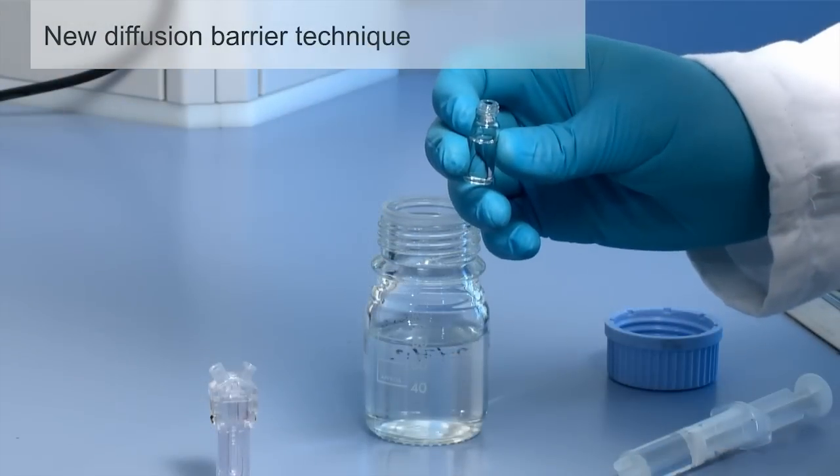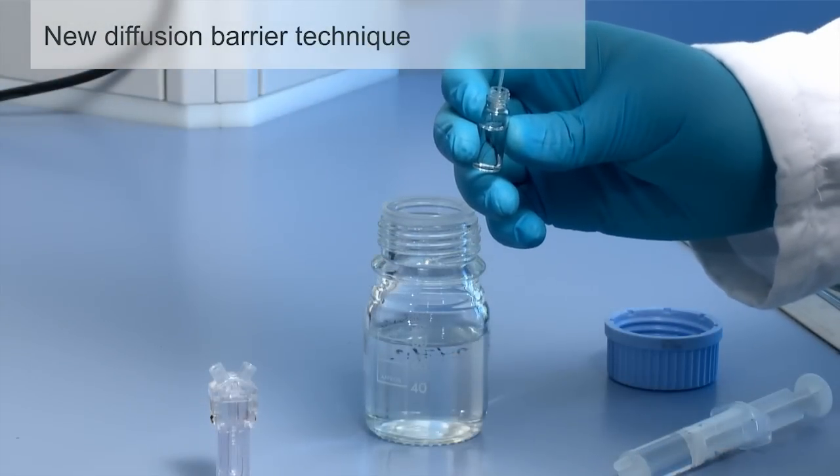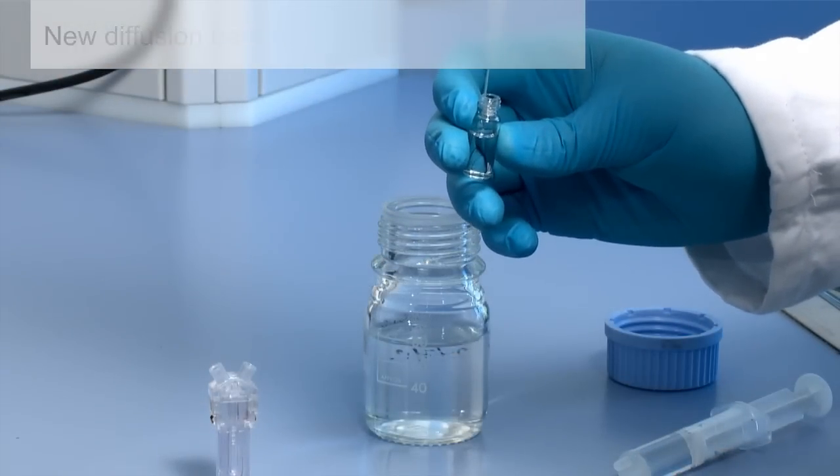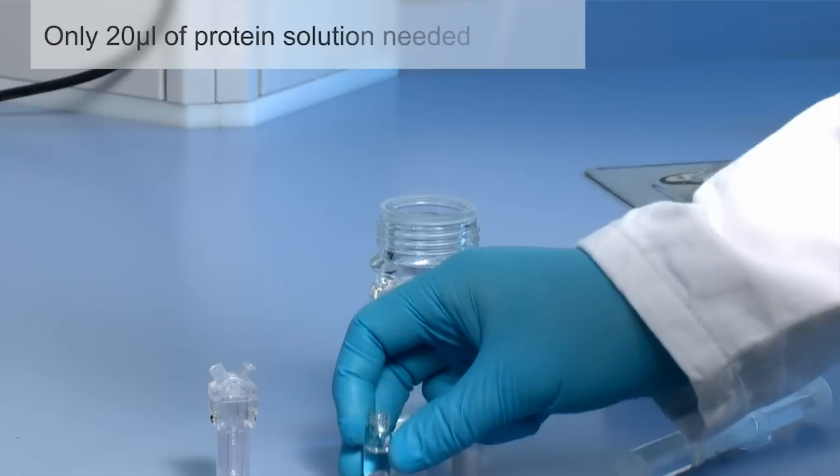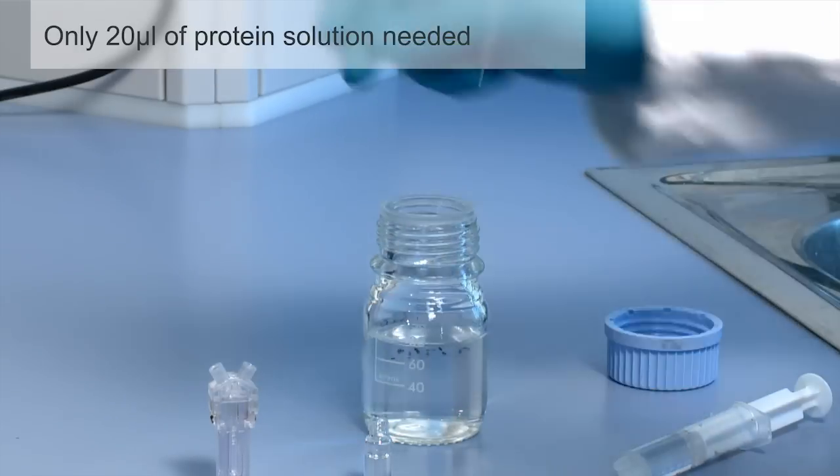A new method of sample introduction, the diffusion barrier technique, allows a small sample volume of 20 microliters.